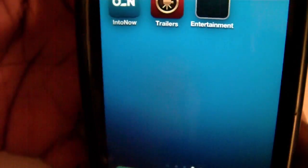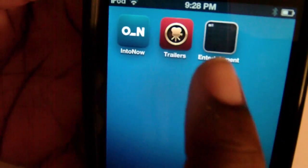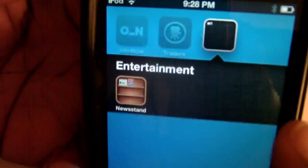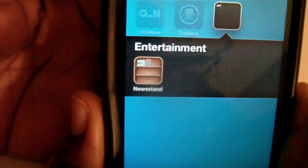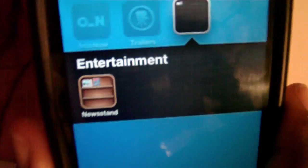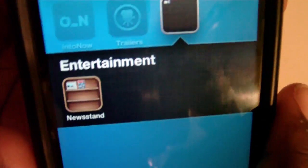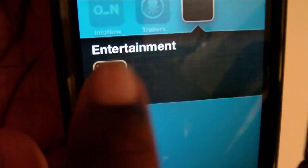Now you cannot open Newsstand while it's in the folder. All it will do is respring your device, so I would recommend you not trying that.